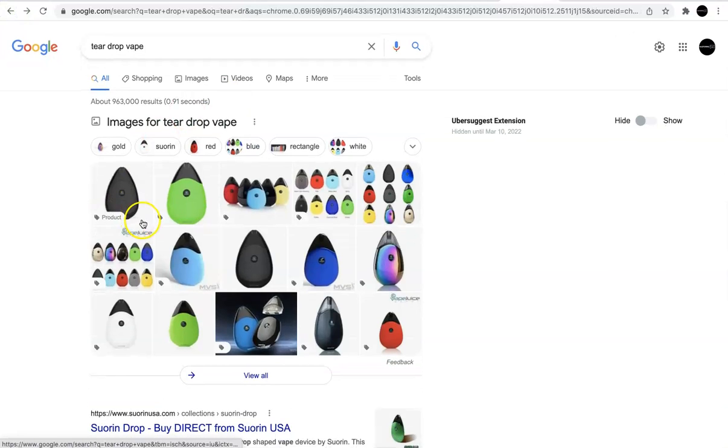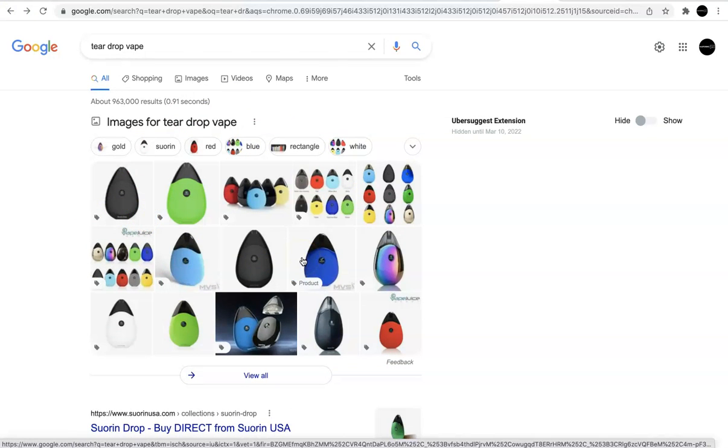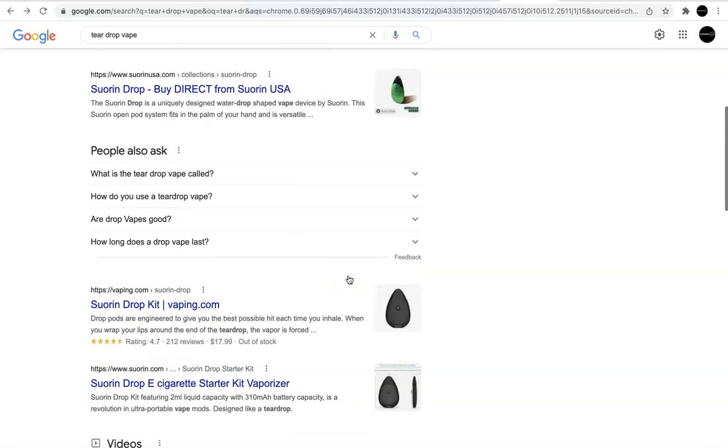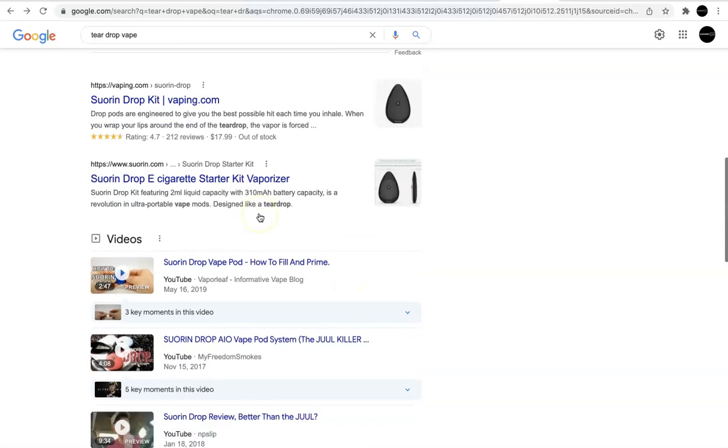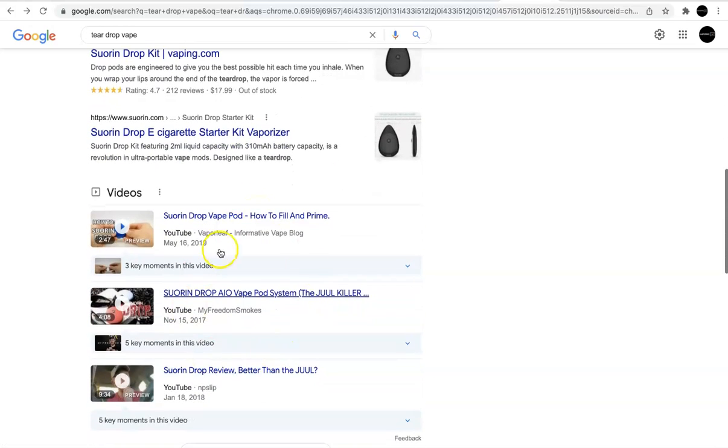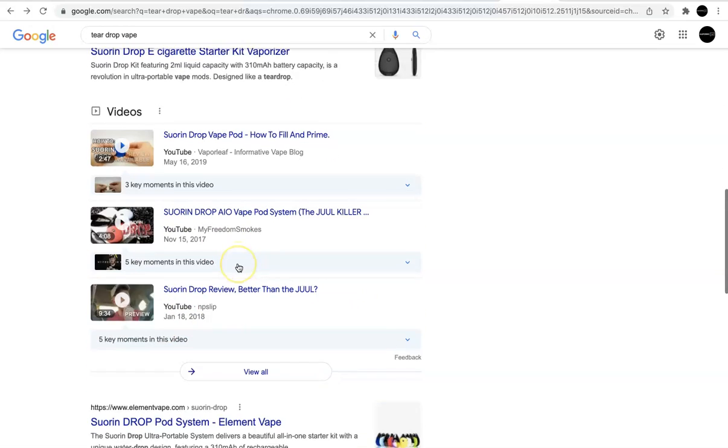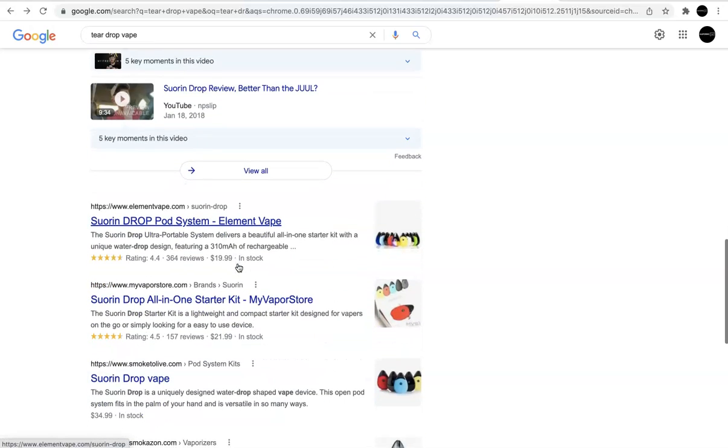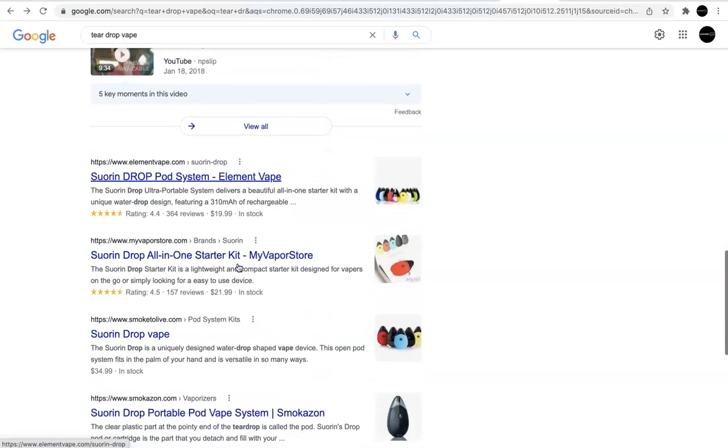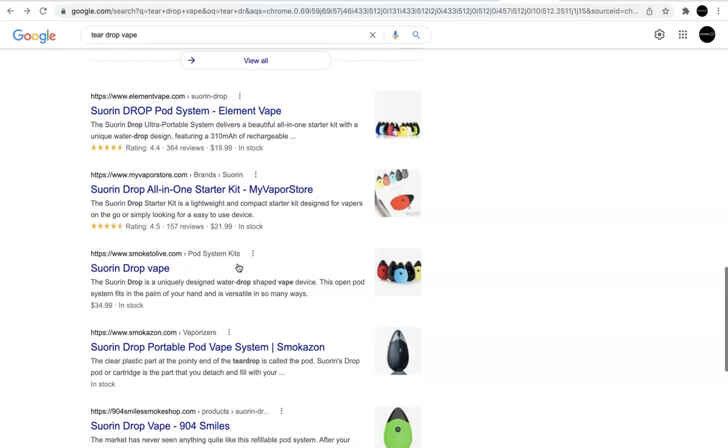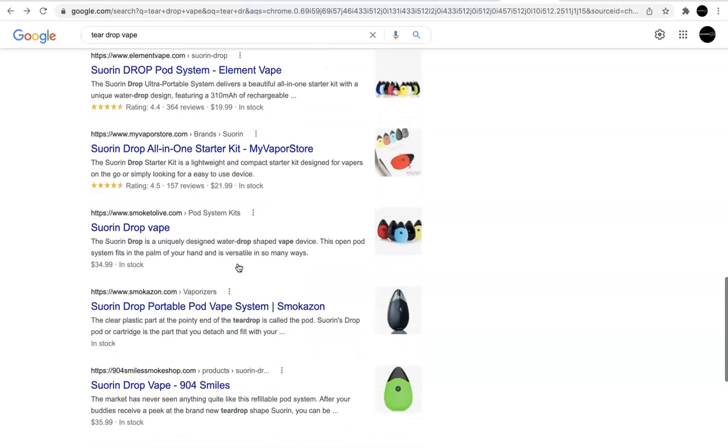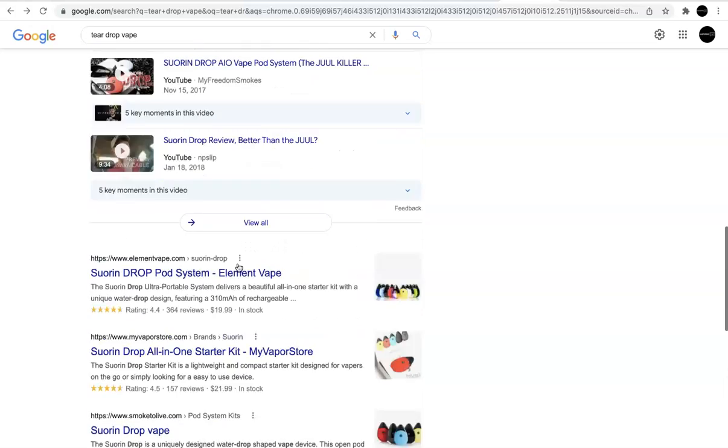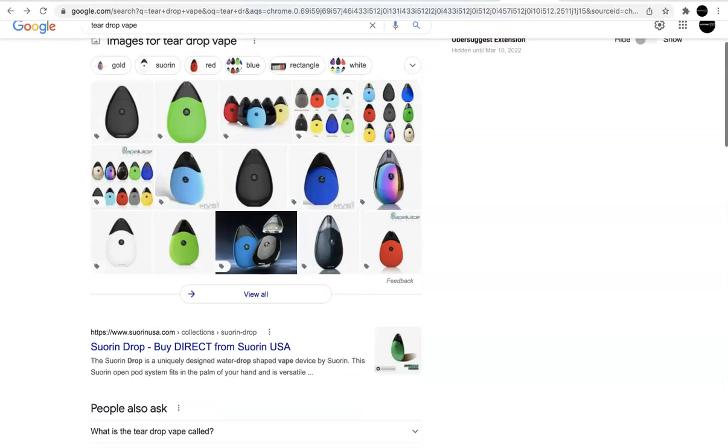There's a lot of images, so hopefully I've optimized my images. If not, we'll make sure that we do. There's people also ask questions. There's videos. So these are a lot of things that we could probably implement to push ourselves to the first page of Google.